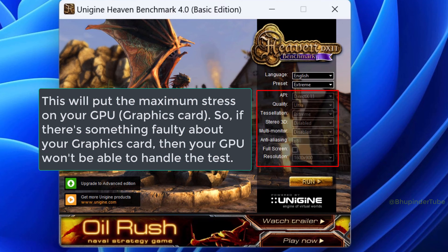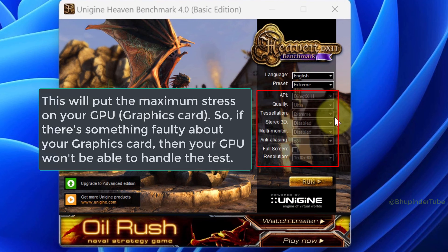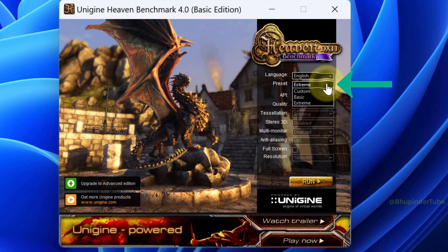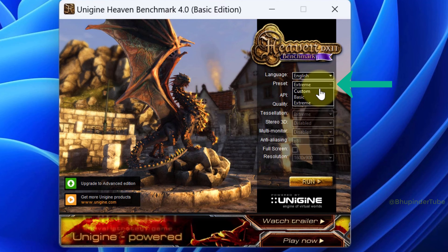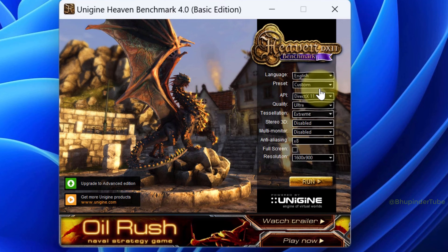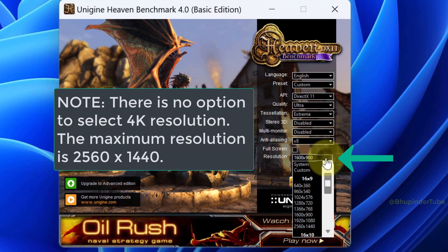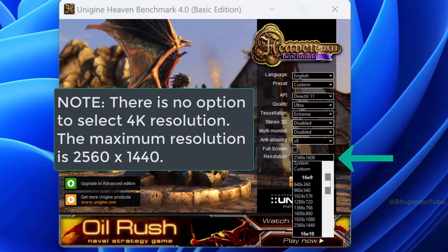This will change the setting to the highest quality in order to put maximum stress onto your GPU, and it grays out the settings. But you could change the preset back to Custom, and now you could change only the resolution.